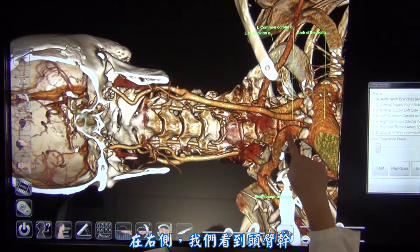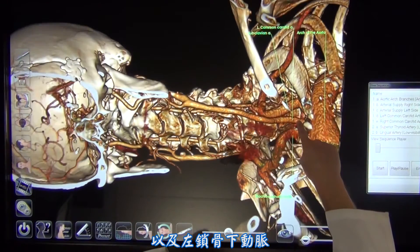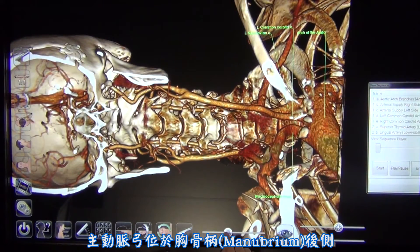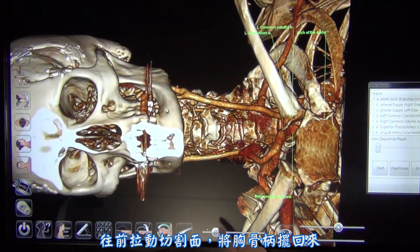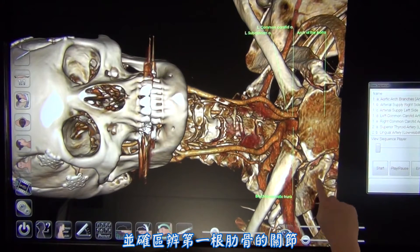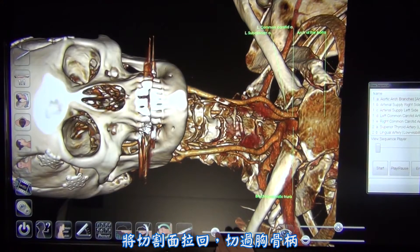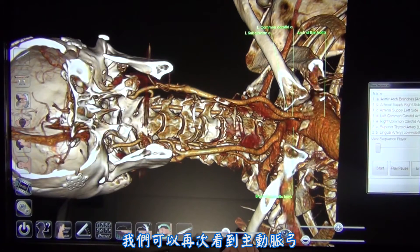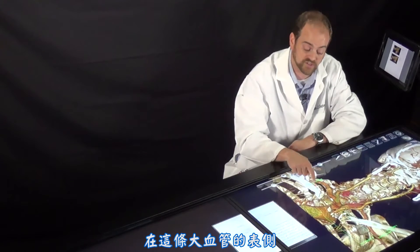In this scan, we can see the arch of the aorta giving off the three main vessels ascending towards the neck. On the right hand side, we see the brachiocephalic trunk, while on the left, we see the left common carotid and the left subclavian arteries. The arch of the aorta is located posterior to the manubrium. By pulling the cutting plane anteriorly, we can put back in place the manubrium and identify where the first rib articulates at the lateral aspect of this structure. By cutting back through the manubrium, we can again gain visualization of the aortic arch and see these three main vessels as they branch superiorly off of this great vessel.